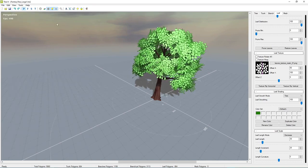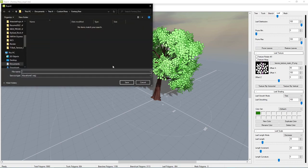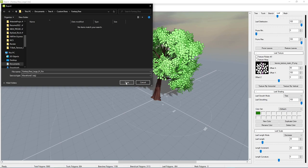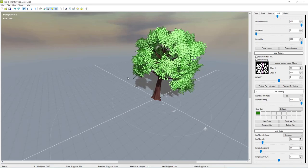Save one more time, then we're going to export. For the format, there was an issue with FBX last time, so we need to bring it into Blender first to set smoothing groups for Unreal Engine. I'll do Wavefront OBJ, save it under the fantasy tree folder, call it 'fantasy tree large bin' to keep it separate from the FBX we'll make later. Save that and then jump into Blender.